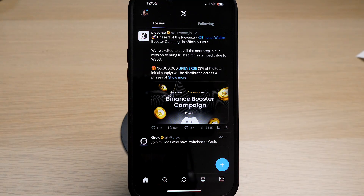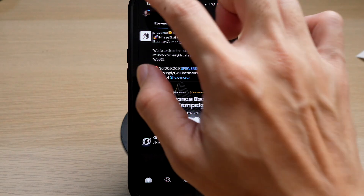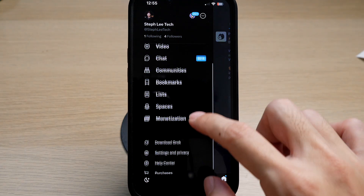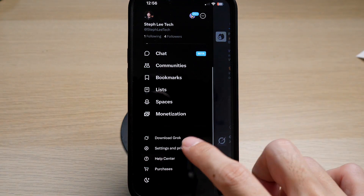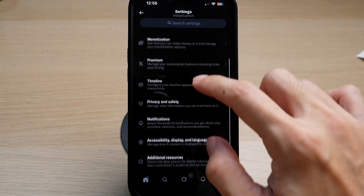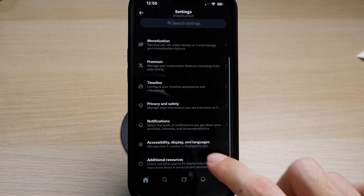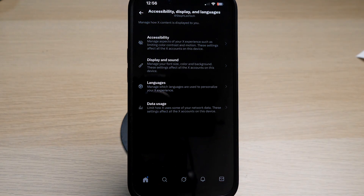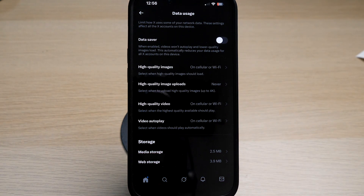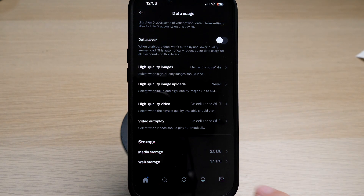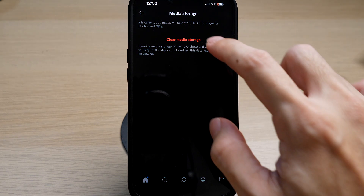Go to your X account. Tap on your profile icon on the top left. Scroll down and tap on Settings and Privacy. Scroll down and tap on Accessibility, Display and Languages. Tap on Data Usage. Under Storage, tap on Media Storage. Tap on Clear Media Storage.